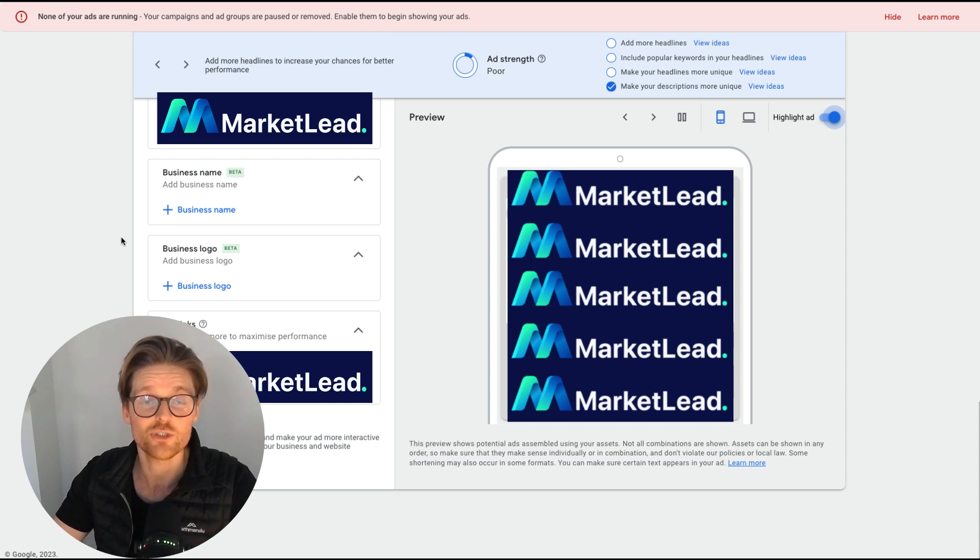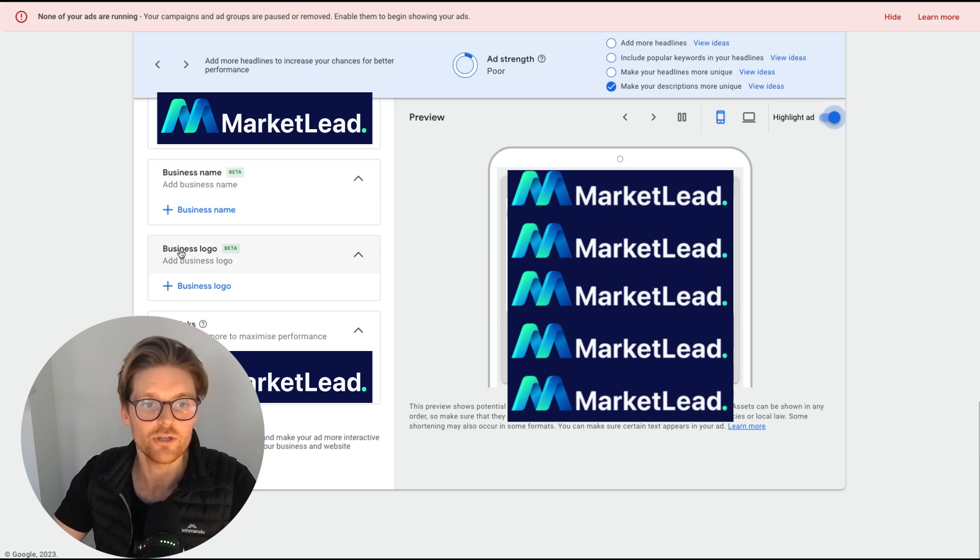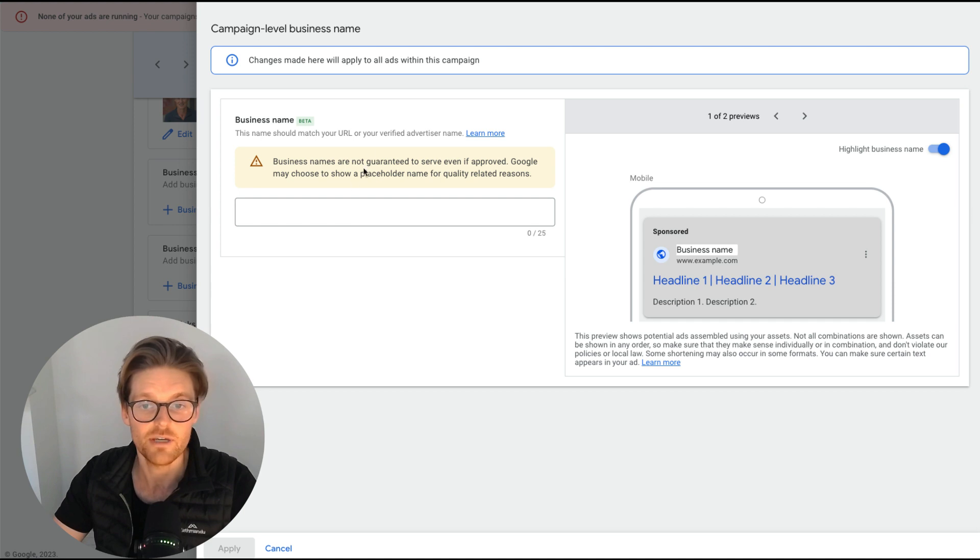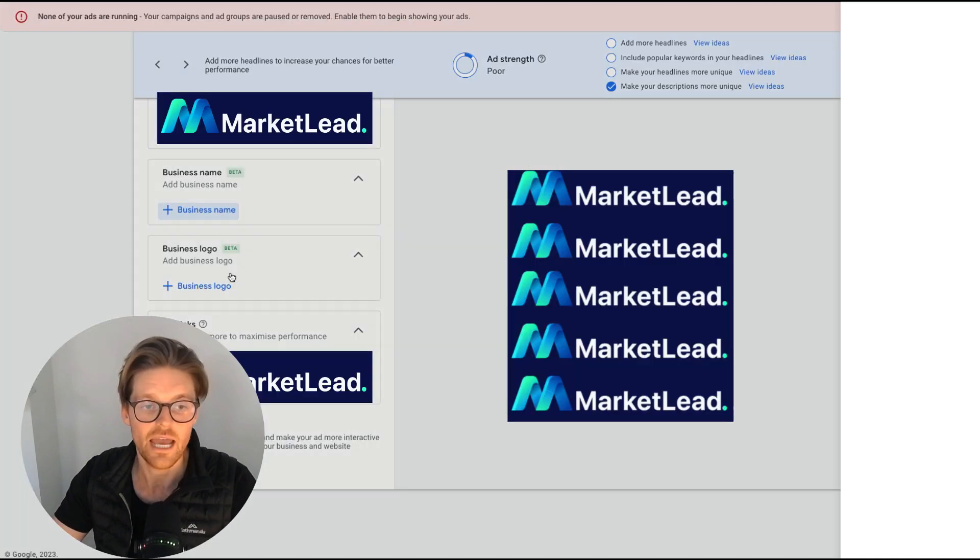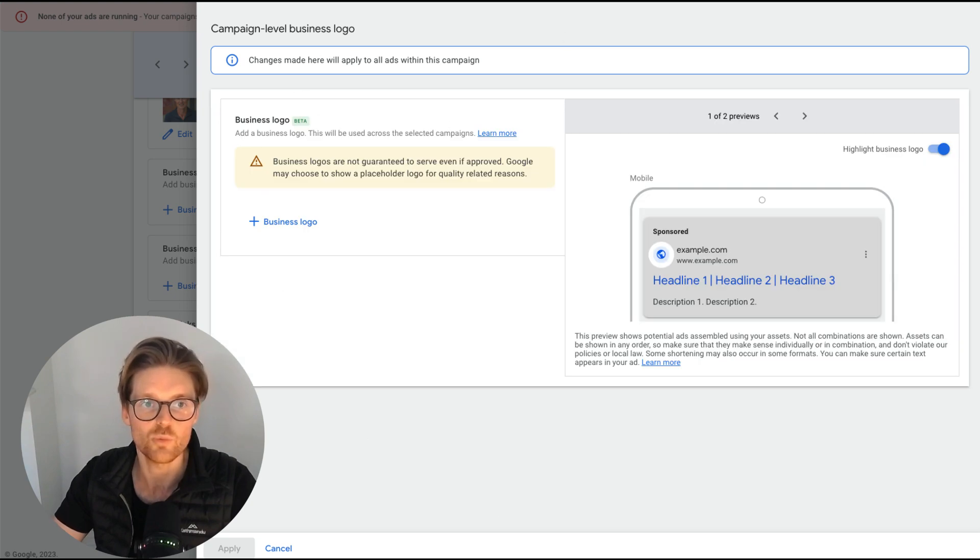Once you've actually verified your business, now you'll have a screen like this where you can add your business name and it'll still say it's in beta mode. And then you can add your business logo. And it's as simple as just going plus business name and then adding your business name in here. And then also same for the business logo. Once you do your business logo, you can add it here as well.